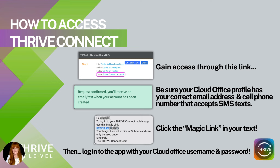The first thing you're going to do is gain access. In addition to downloading the app onto your device, you're going to want to log into your cloud office. If you are an active and qualified promoter, you're going to see a link to access the Thrive Connect app in step one of your getting started steps in your back office. Make sure to go into your edit profile settings in your cloud office and ensure your phone number is accurate and that you're opted in to receive SMS text messages as well as emails from the company. When you click that button, you'll receive a magic link via text. Click on it, confirm, and it will give you access to your app.